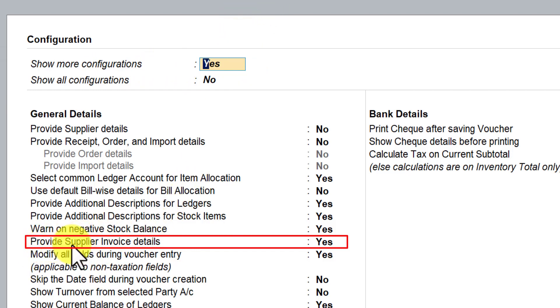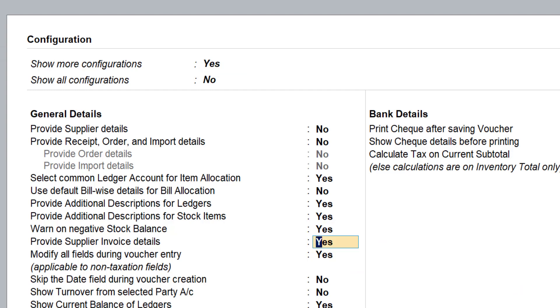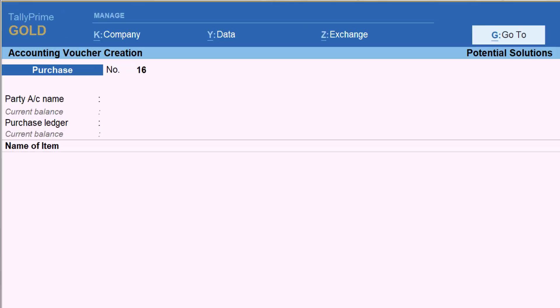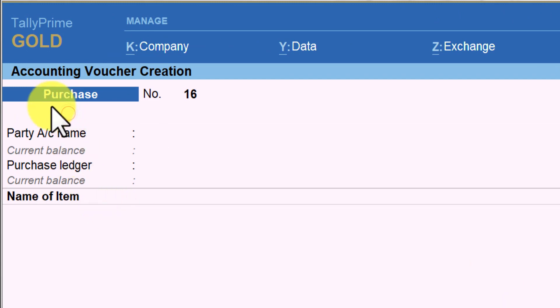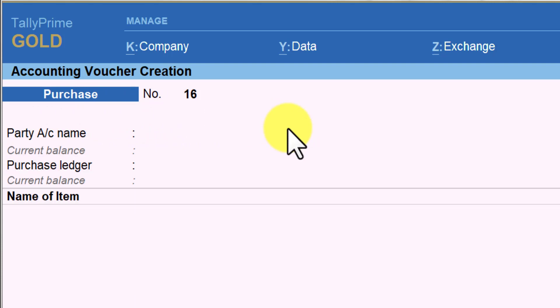In case this field is not visible to you, you know that you have to press F-12 configure and make sure that 'show more configuration' is yes. Once you make it yes, you will see that 'provide supplier invoice detail' is set to yes. Let me quickly make this as no — I am going to press N for no, then Enter and press Ctrl+A. And if you notice, now the supplier invoice number field and the supplier invoice date are invisible — not available for you to capture that information.